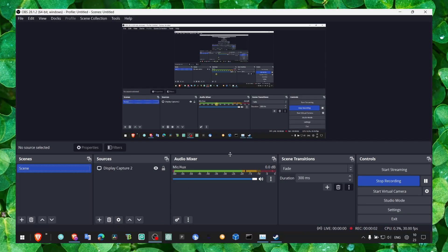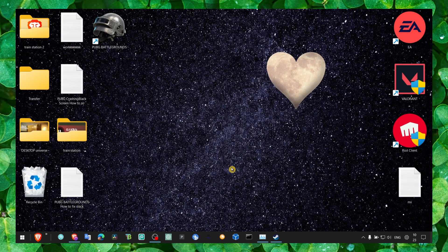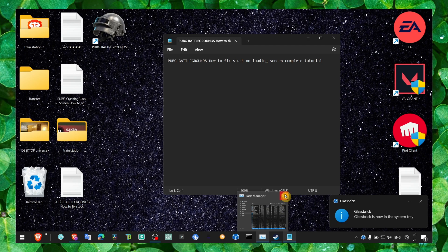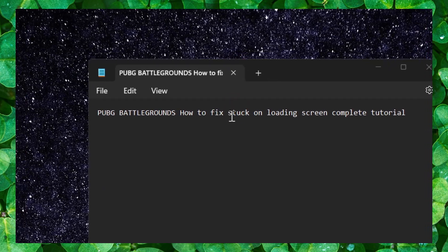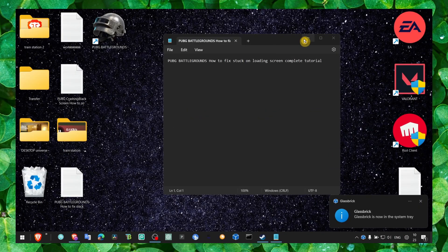Hey y'all, welcome to my channel. In this video I'm going to show you how you can fix PUBG. I know this is a very annoying problem - when you're just trying to play the game and it's stuck on the loading screen. I'm going to show you the best way to fix this problem.